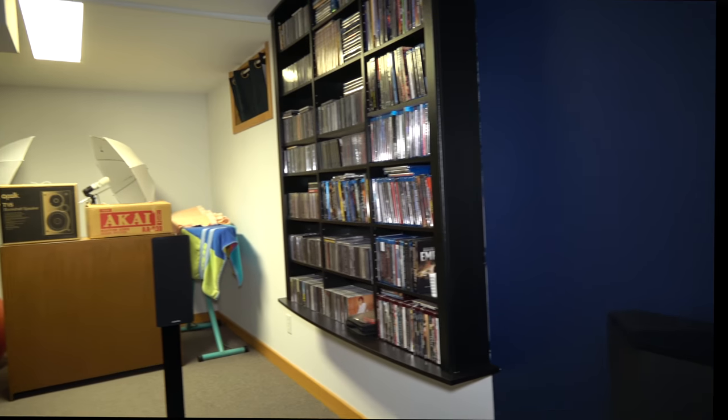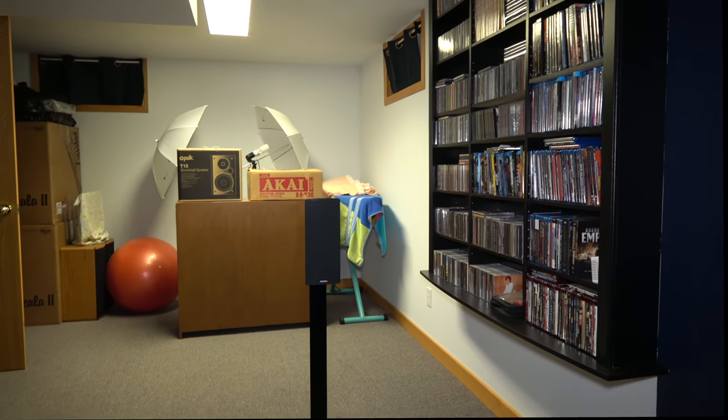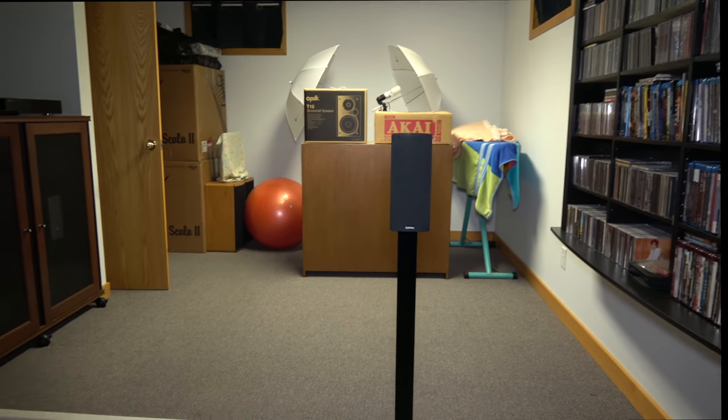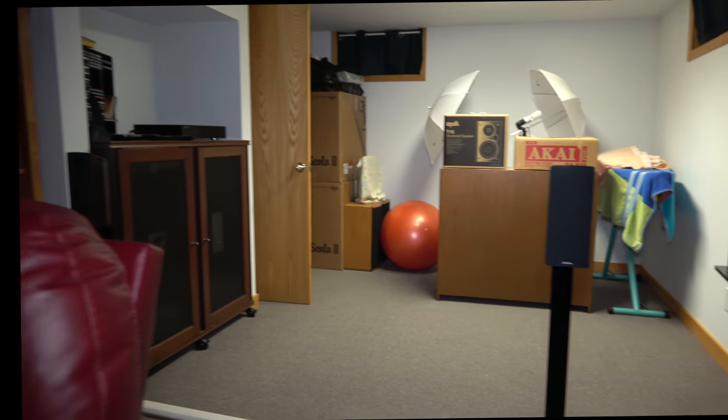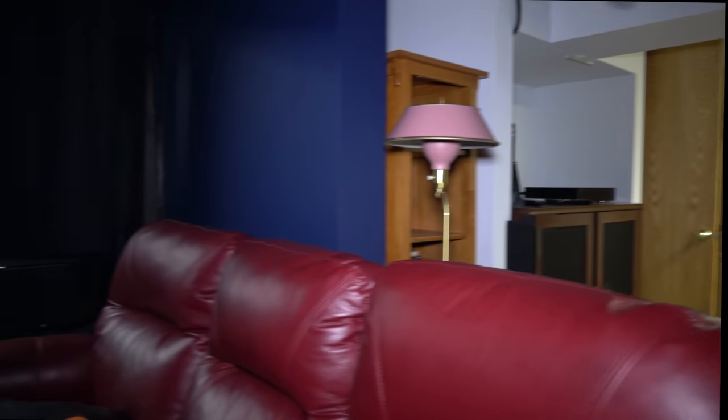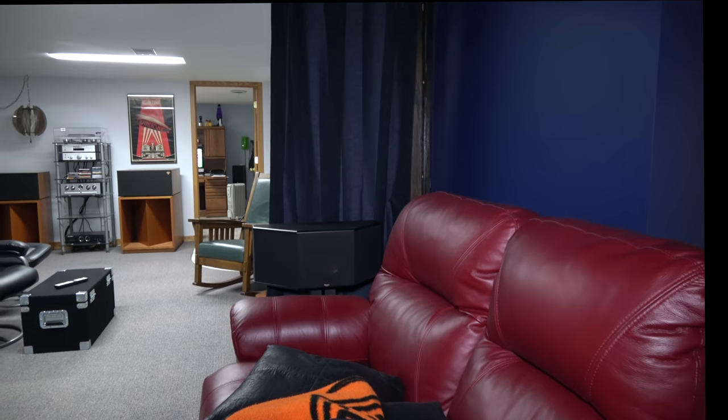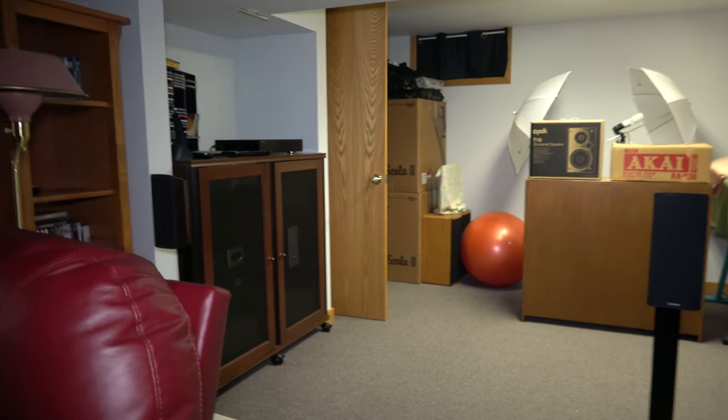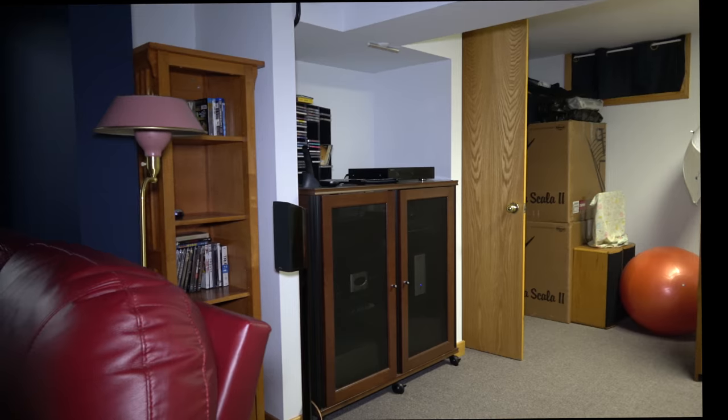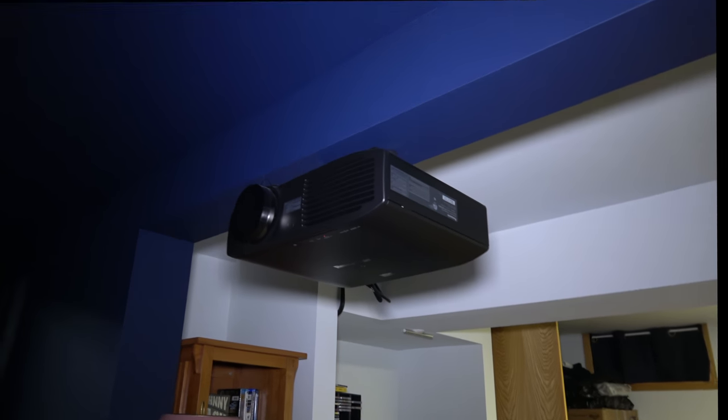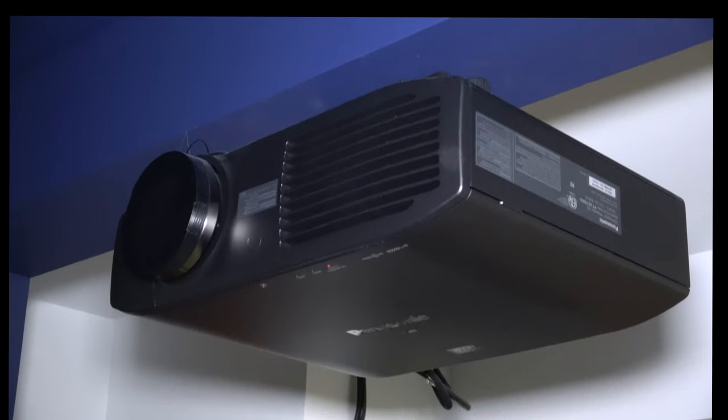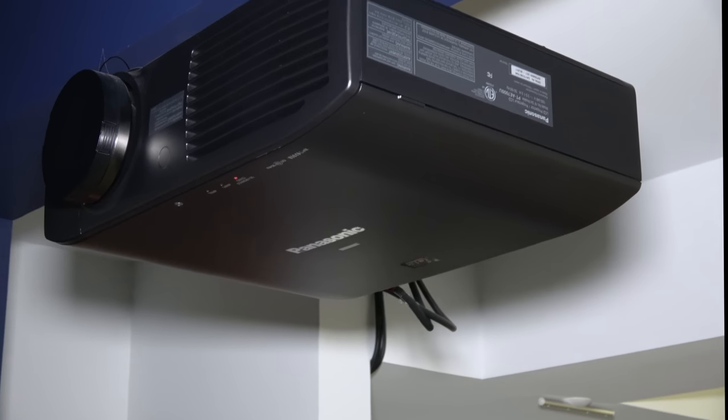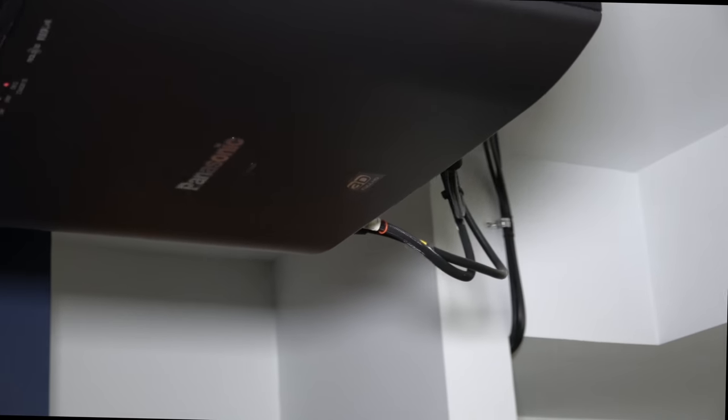This is a 7.1 system. I have some Definitive Technologies in there for the rear backs. I have a Panasonic 3D projector up top here, this is a PT-AE7000.